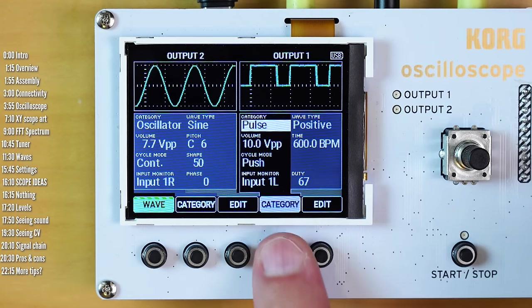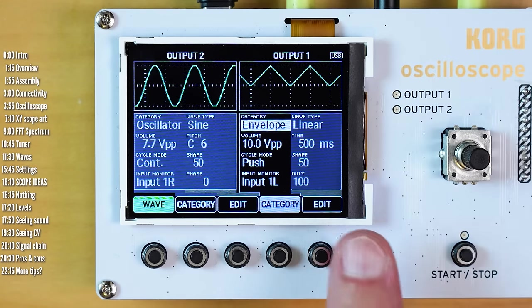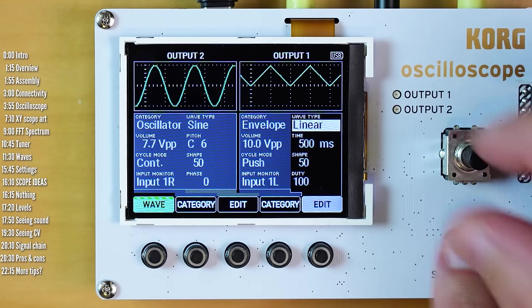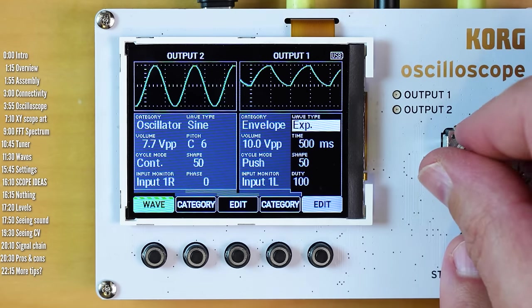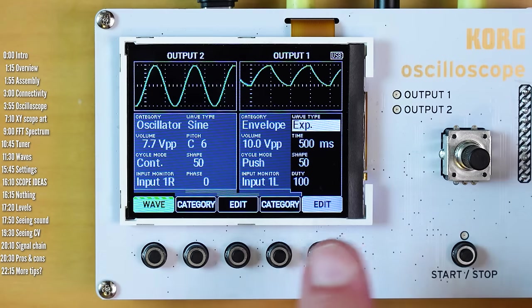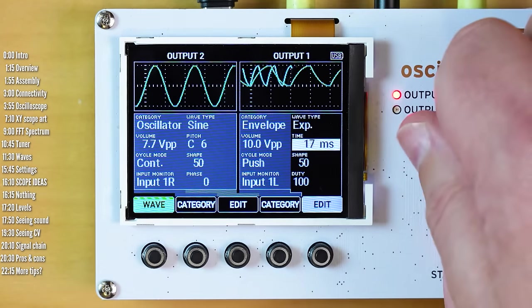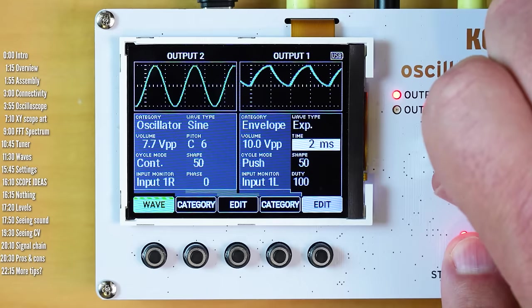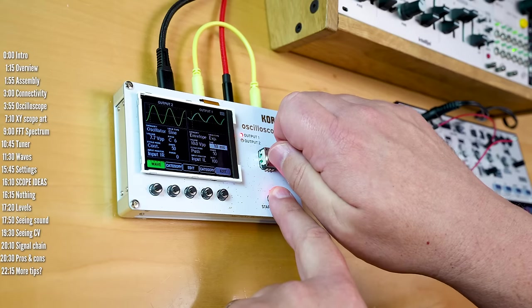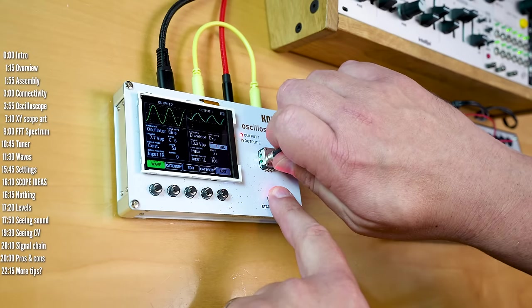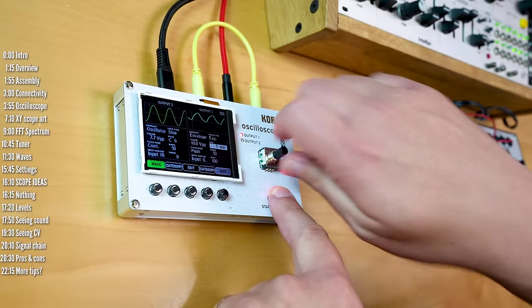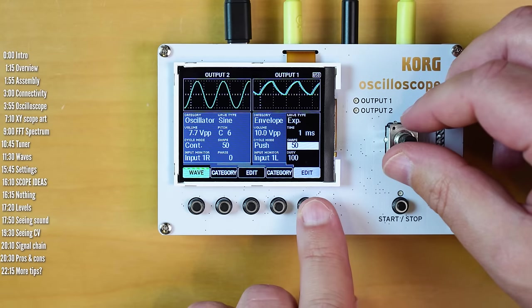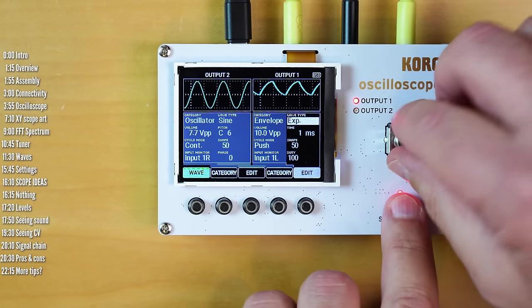And then the final mode is envelope mode. A few features here - linear or exponential. If it's not in one shot mode then it'll loop. So you can make a tone with this. And there's me loving the subharmonic series here.